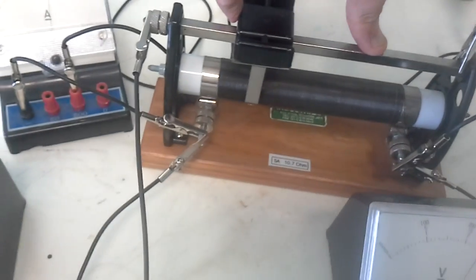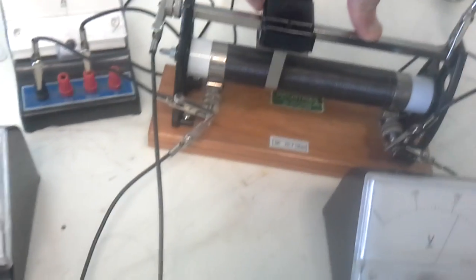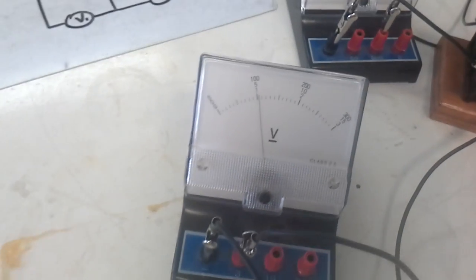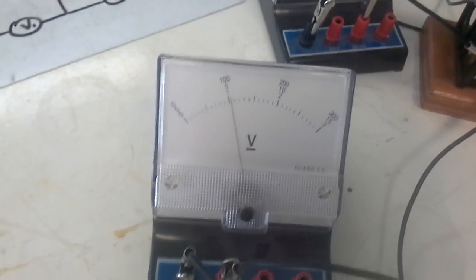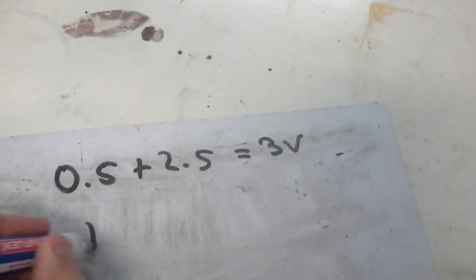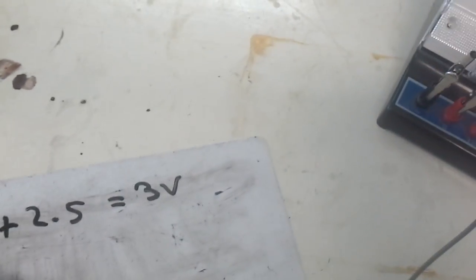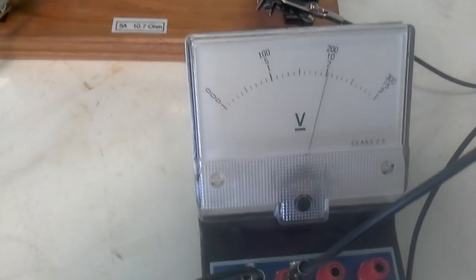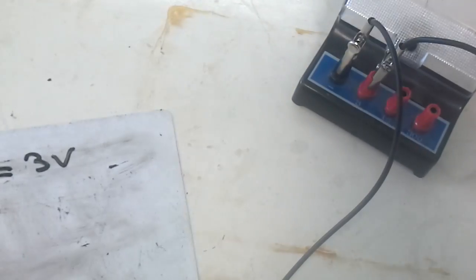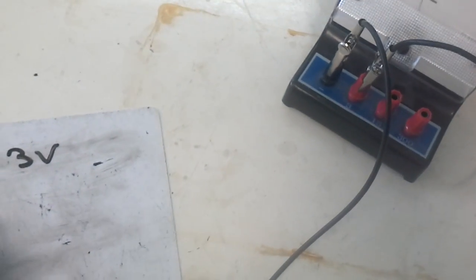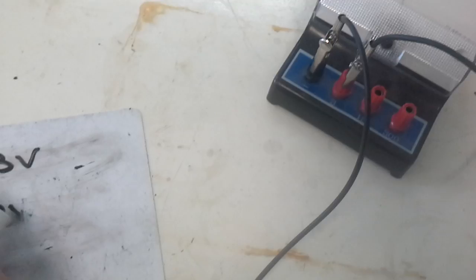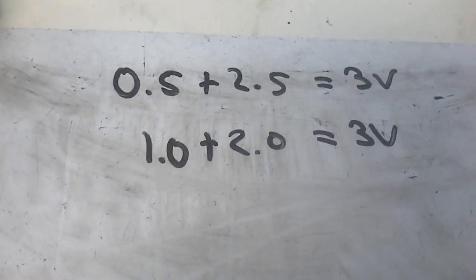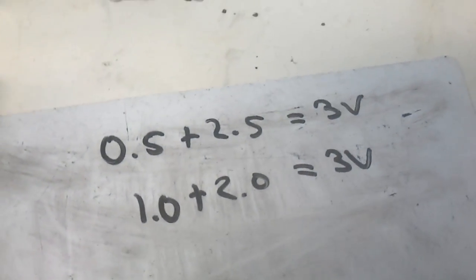Let's have a look at something else. Let me move it across. Now I've got 1 volt over here, or 1.0. And over here, I think that's pretty much on 2, so let's say 2.0. And I get, again, 1.0 plus 2, I get 3 volts again.